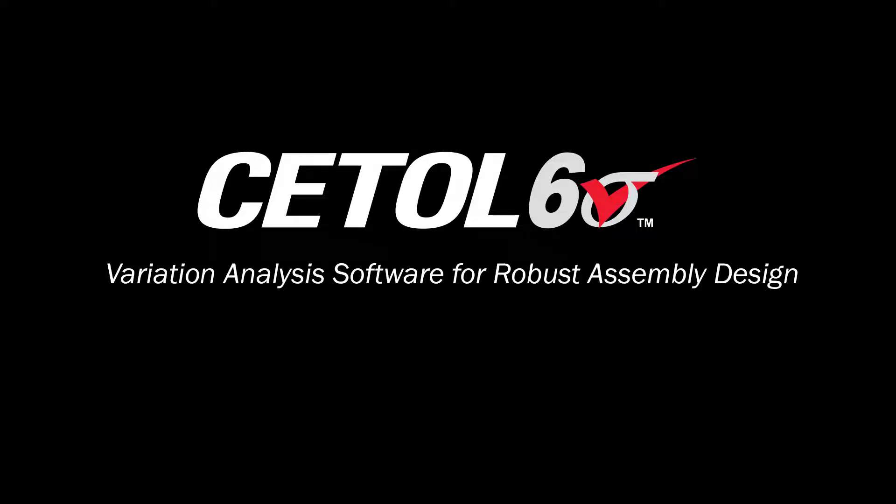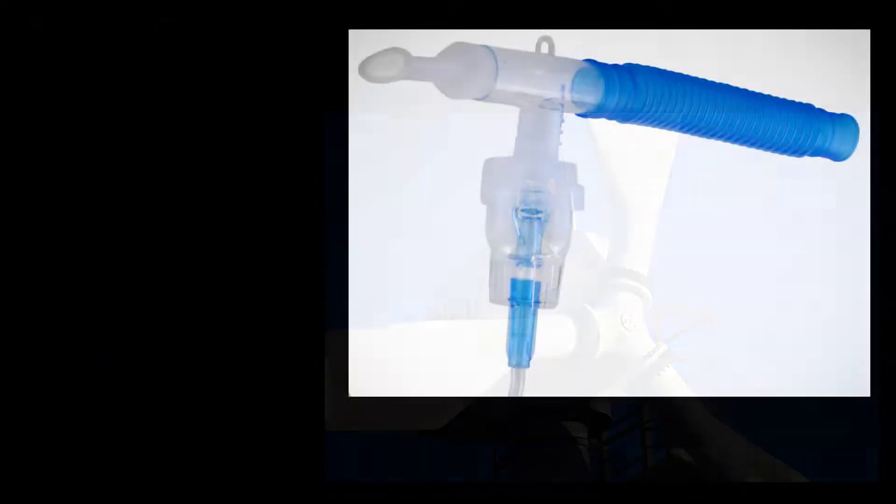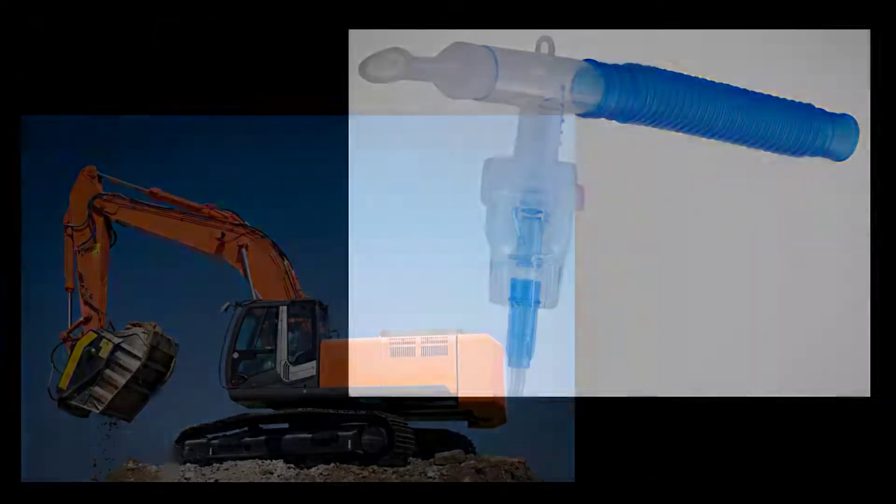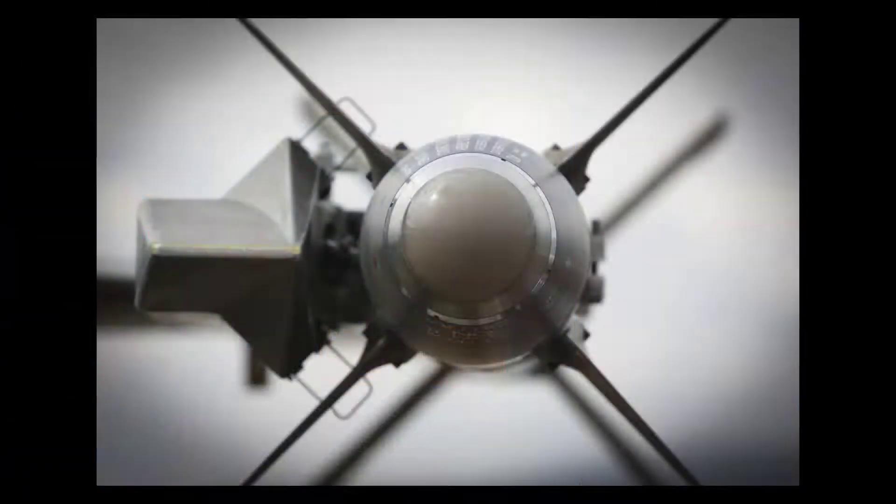CETOL Six Sigma is a powerful yet easy to use 3D tolerance analysis solution used for over 25 years by engineers worldwide to build the highest quality products at the lowest cost possible.